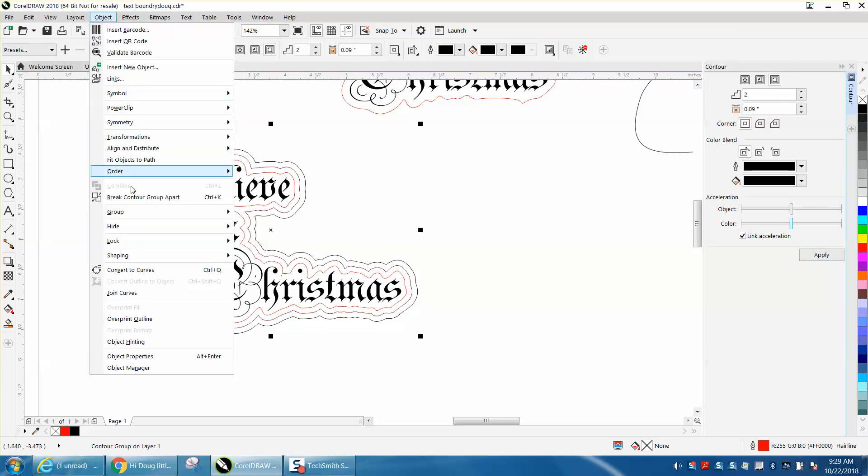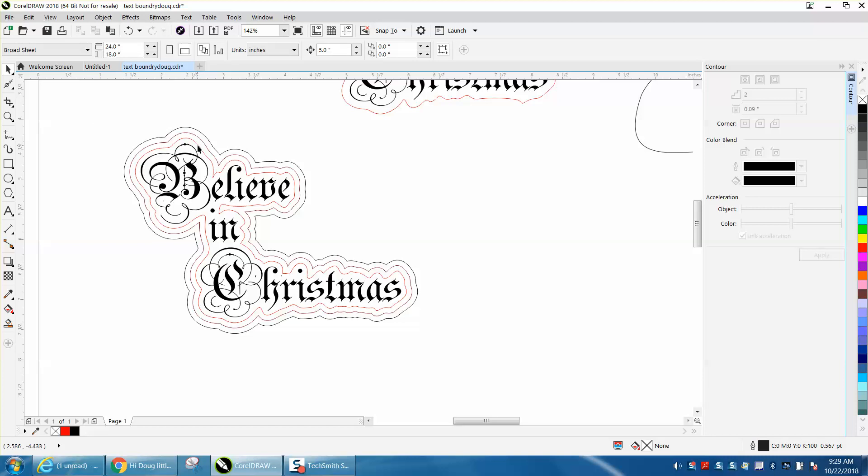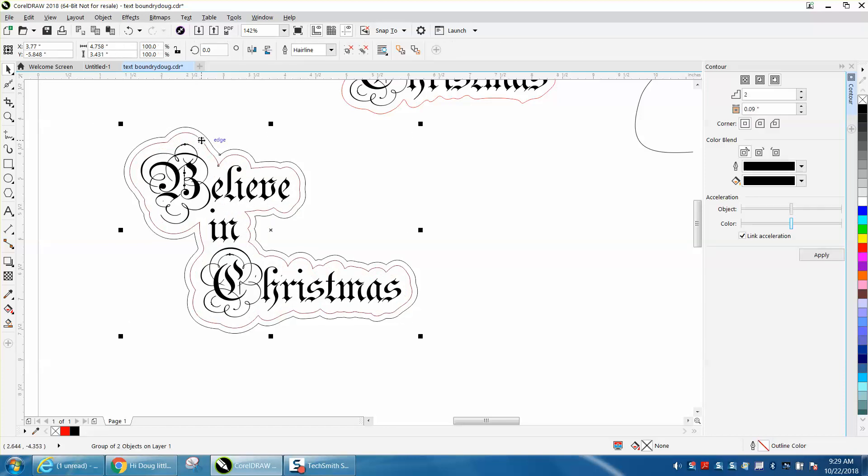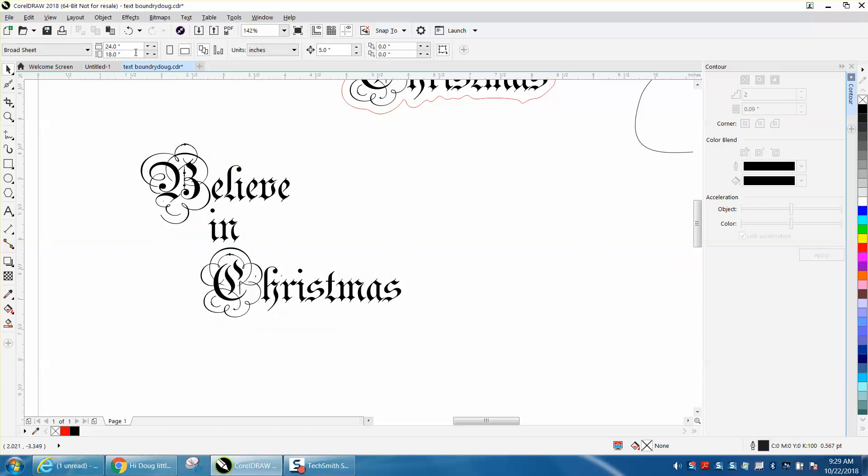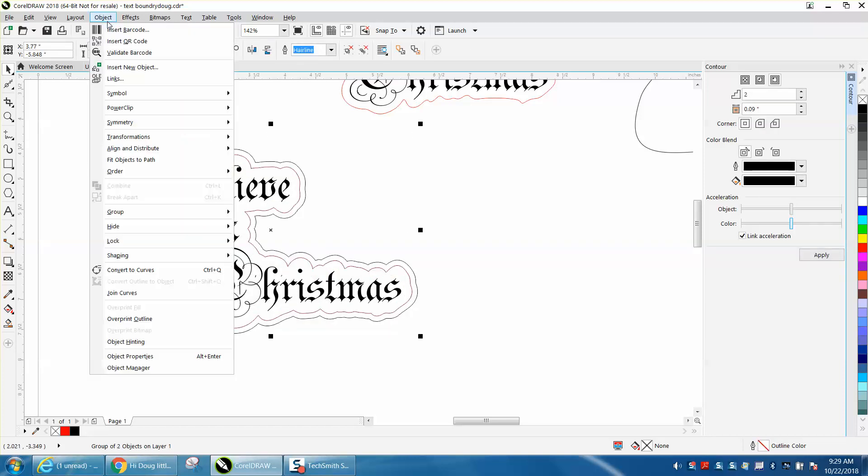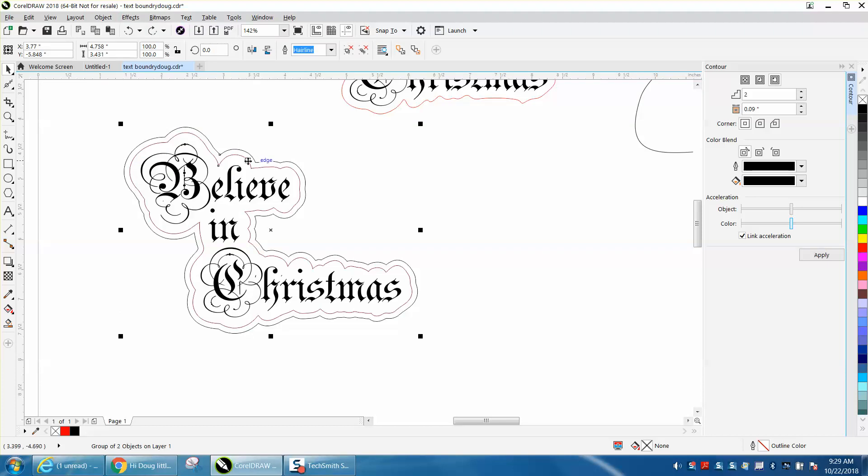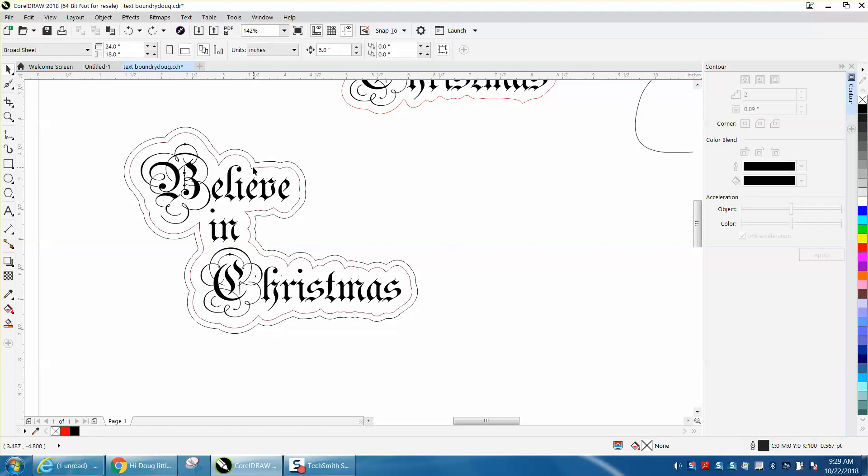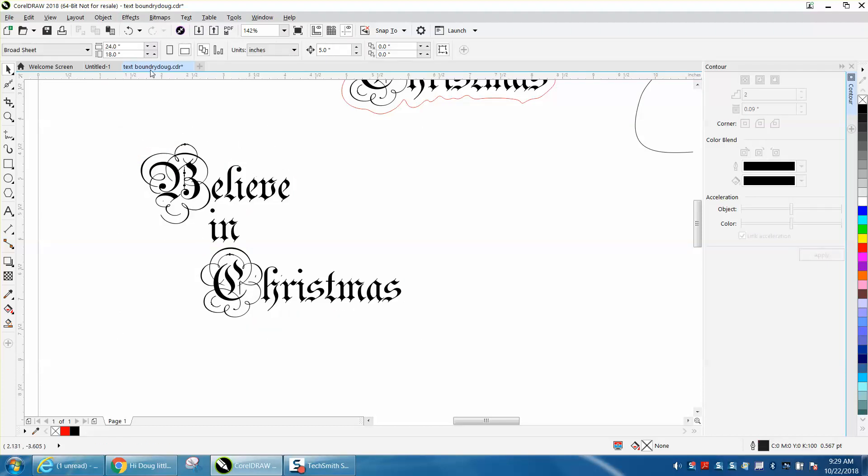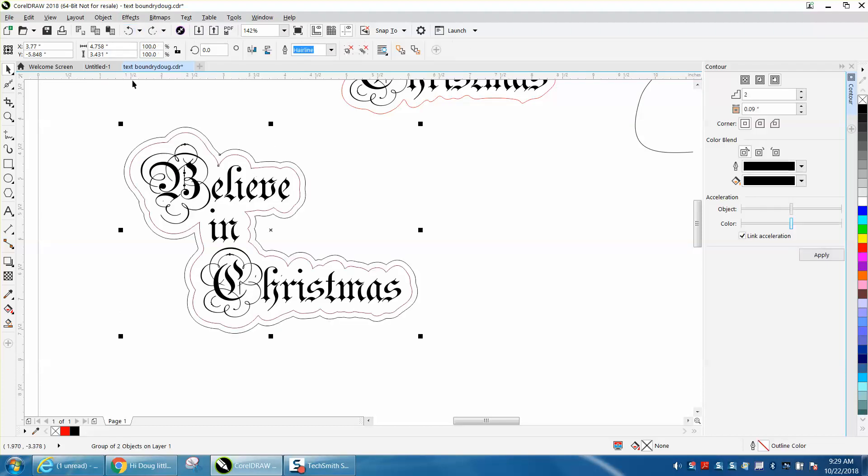You could keep going and go to another step until you really want it, and then go up to object, break, contour apart, and just click on these contours. Whoop. Maybe that one's not broken apart yet. Right, or I grabbed both of them. Maybe I've got to select it all.